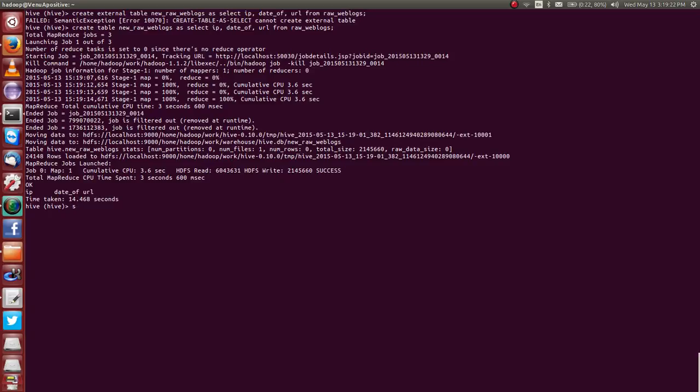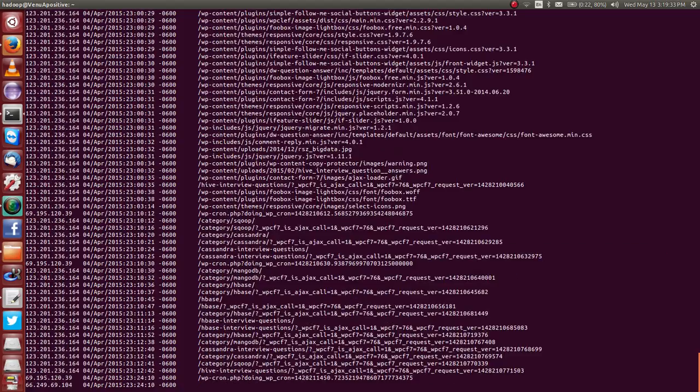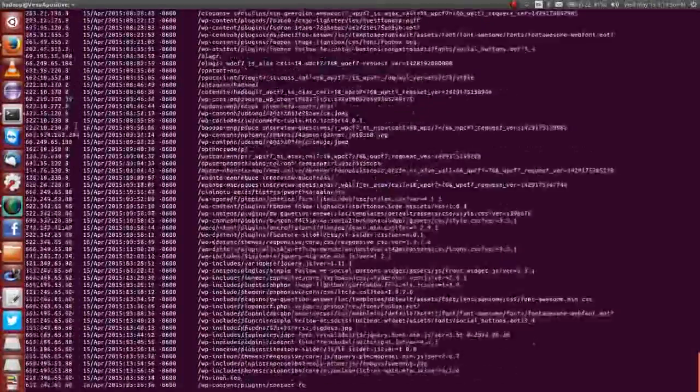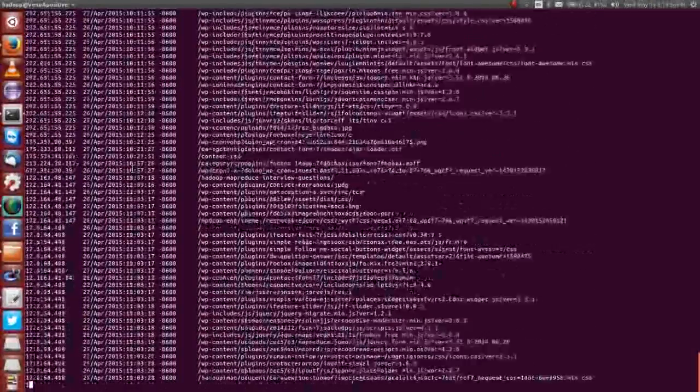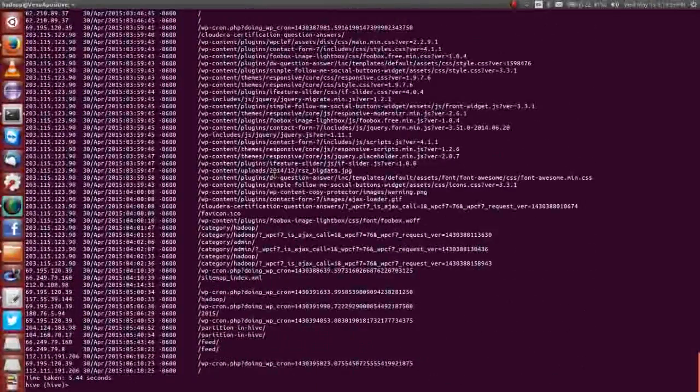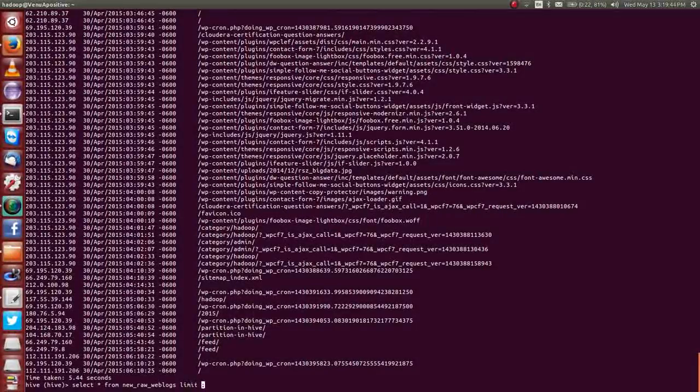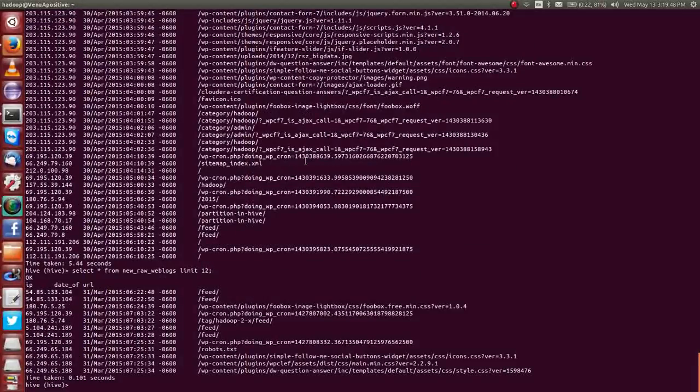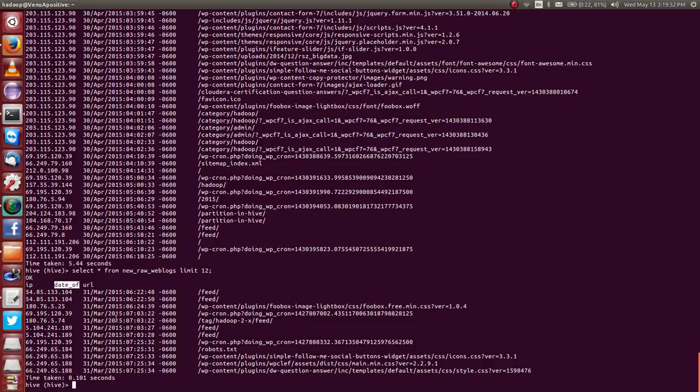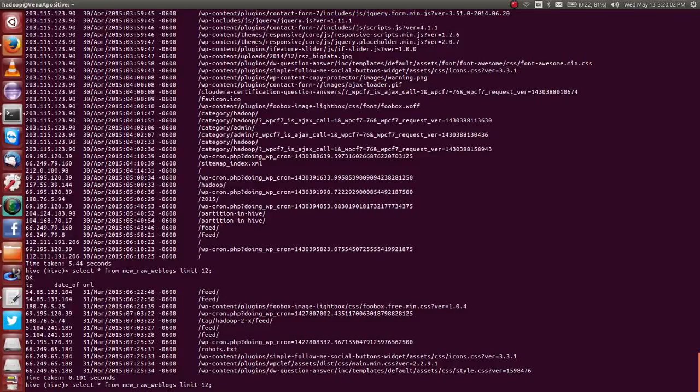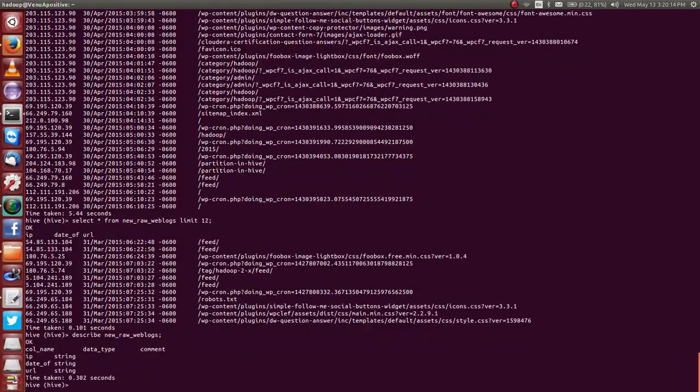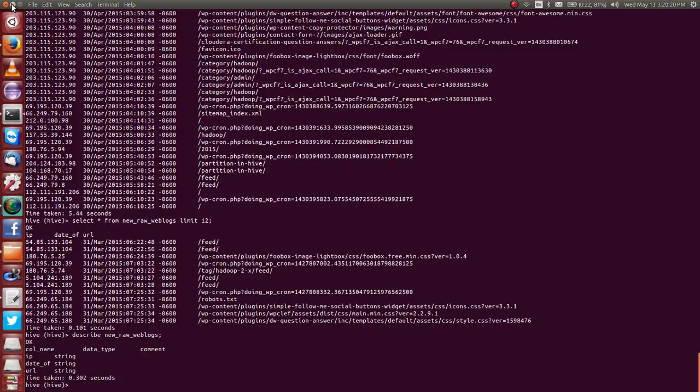You check it once: select star from new underscore raw underscore table limit 10. But you can get it, it is the IP, this is date, and this is URL. I hope you can understand. It is IP, it is date, it is URL. You can easily get it. And also you can check its schema as well, variable times. And here on this tab, this is schema and the data query within fraction of second. You can get, you can create another table like this.